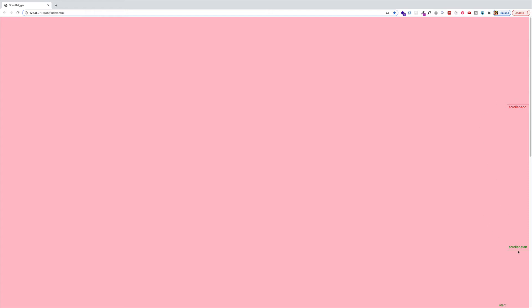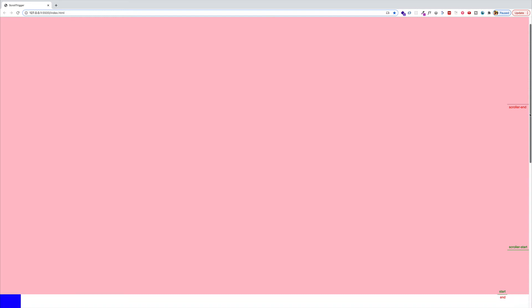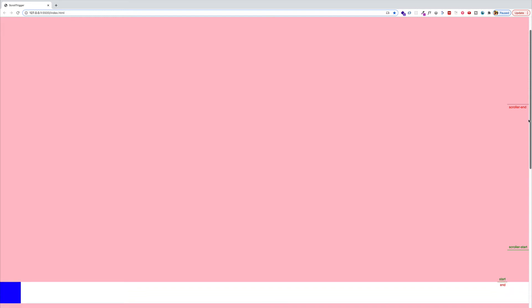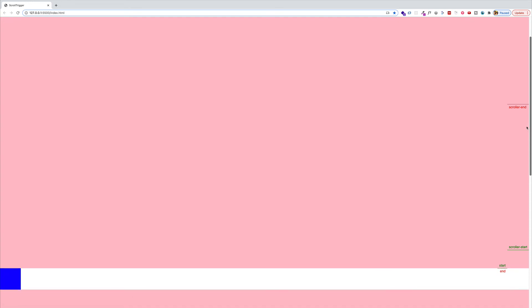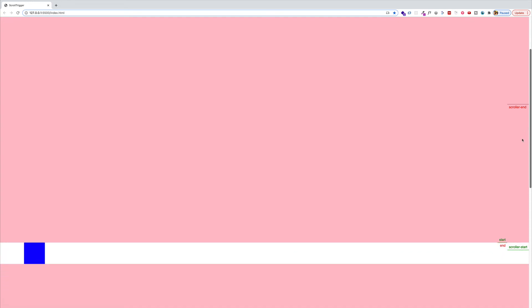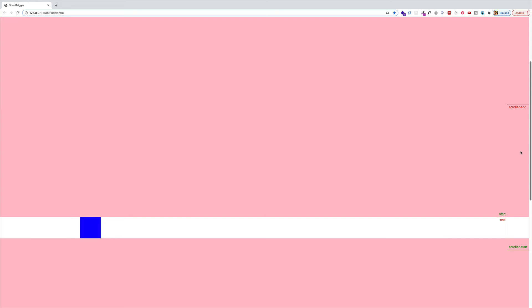In the browser we can see our markers — the scroller start is 80% down from the top of the viewport, and the scroller end is 30% down. As I scroll, that sequence of tweens only starts when the top of that blue box hits the scroller start. Scrolling down — there's our blue box — the timeline animation starts and I can let go of the scroll bar and see that timeline play out.